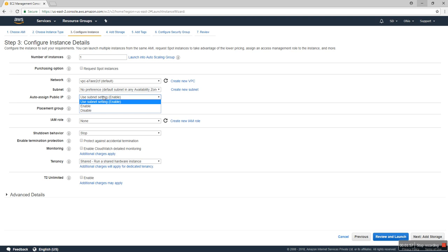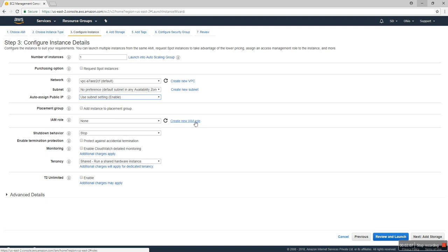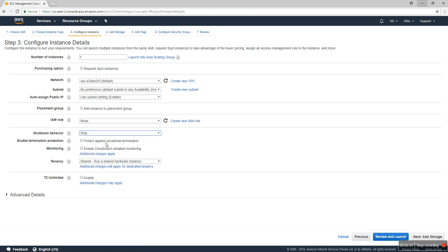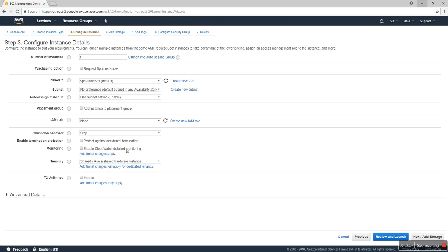Placement group, we don't add right now. IAM role, we don't create an IAM user. Shutdown behavior: when you shut down the instance, the behavior is stop or terminate. I always prefer stop. Protect against accidental termination - we don't check it right now, but for professional servers we require that.